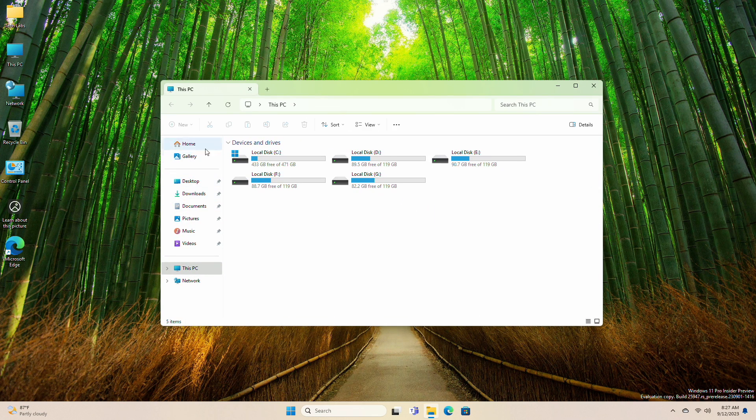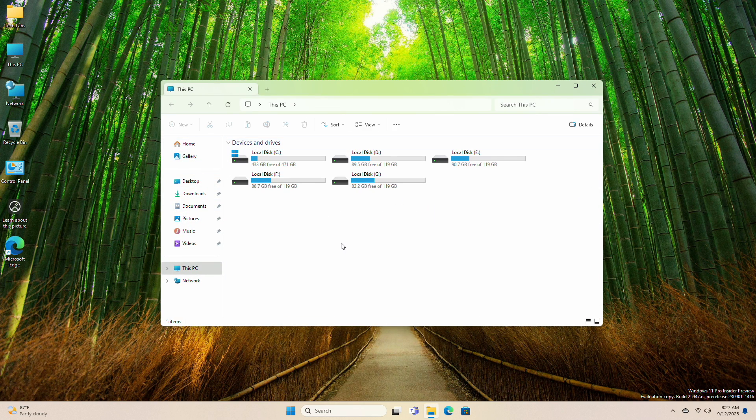And now you can see, that the OneDrive icon from File Explorer in Windows 11 has been successfully removed. So that was it.